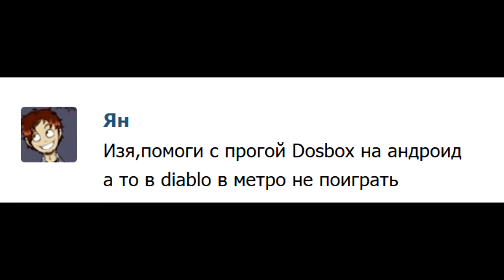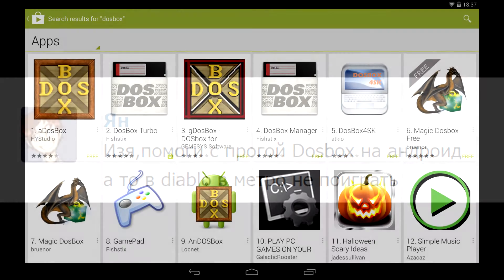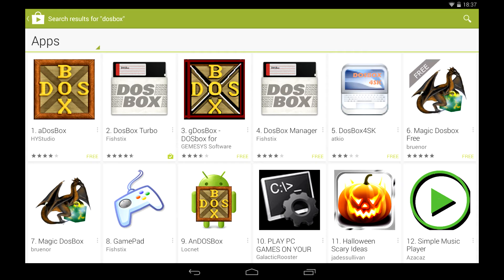How to run a DOS emulator on Android so you can play old computer games on your Android phone or tablet. First of all, you have to install that emulator. The Play Store has a bunch of DOSBox flavors, some paid, some free.